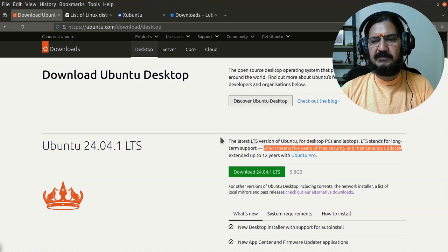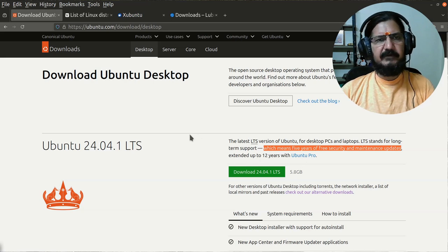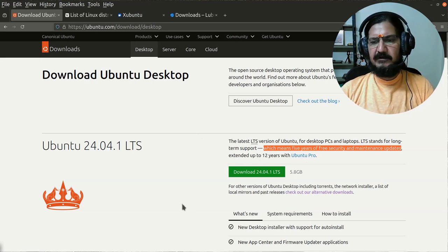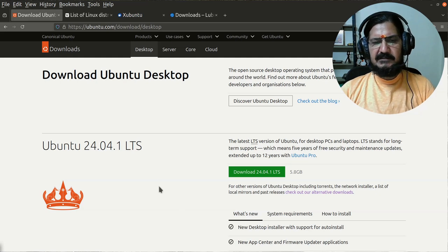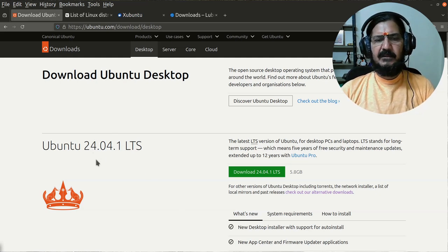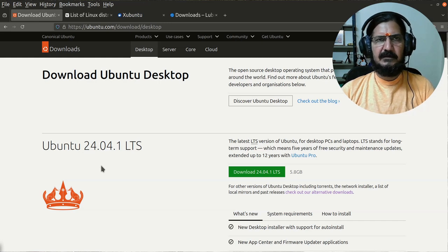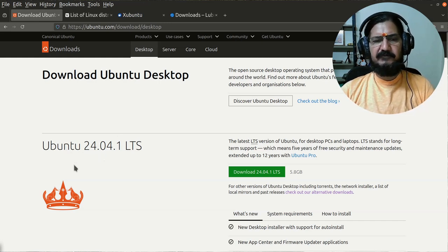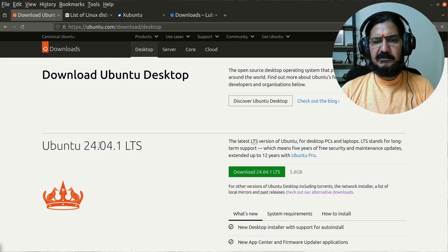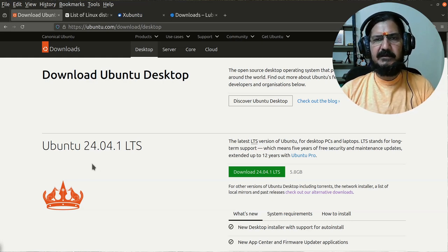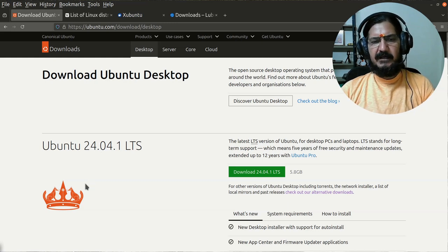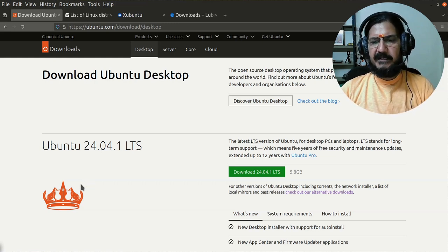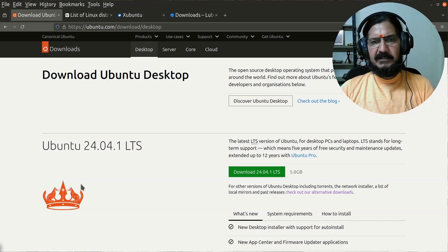Basically the idea is when this particular version is released, which is somewhere in April 2024 when it was released, this particular version will have support for next five years and will have support till 2029.